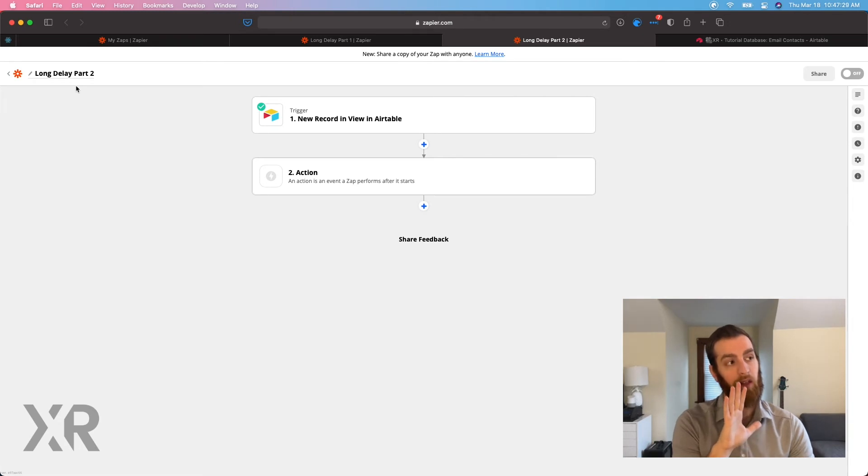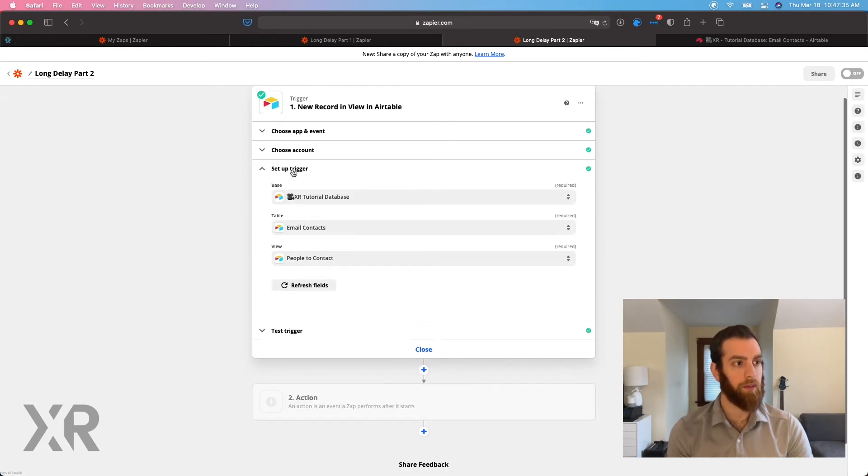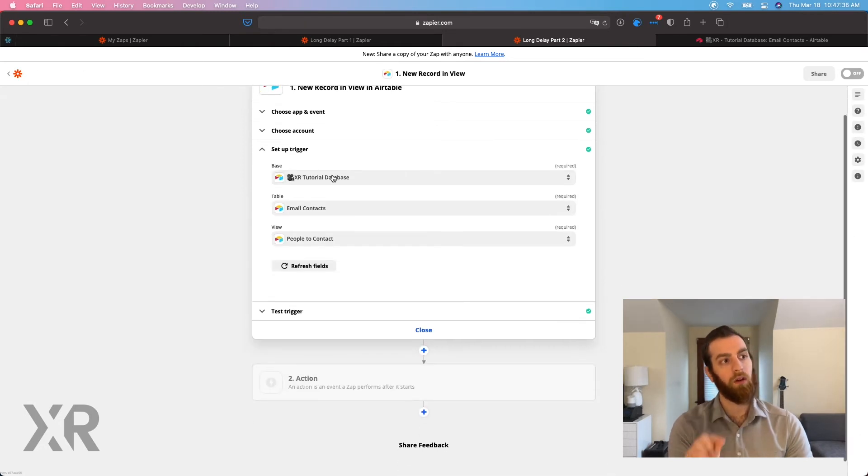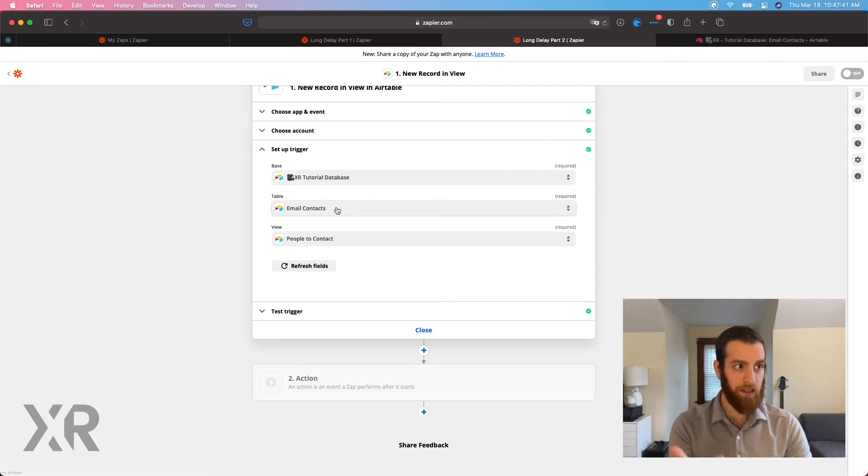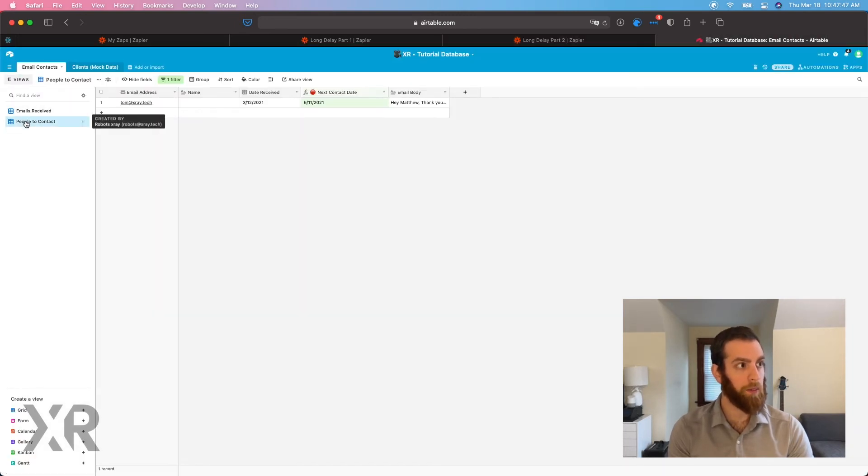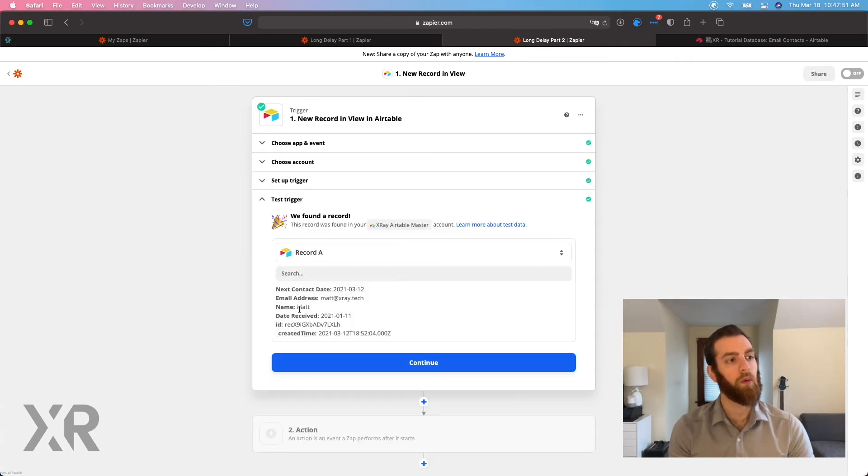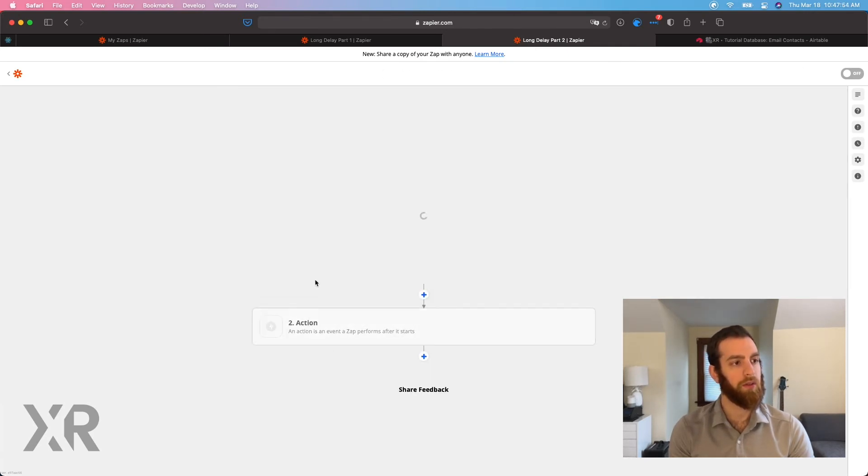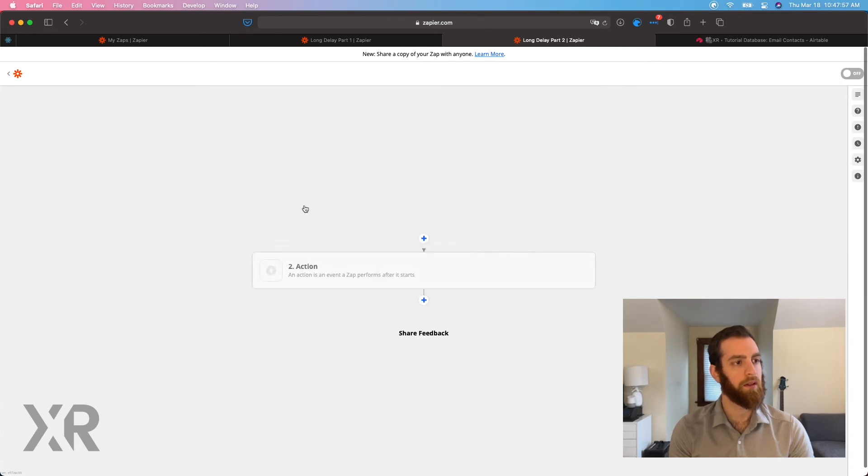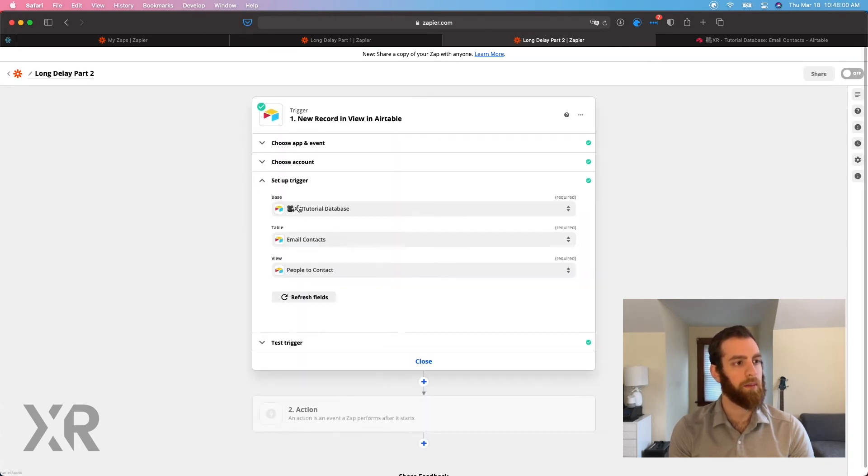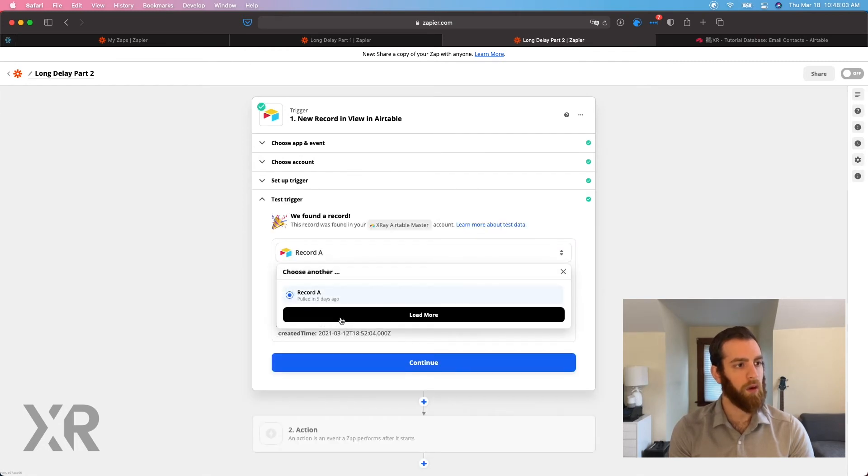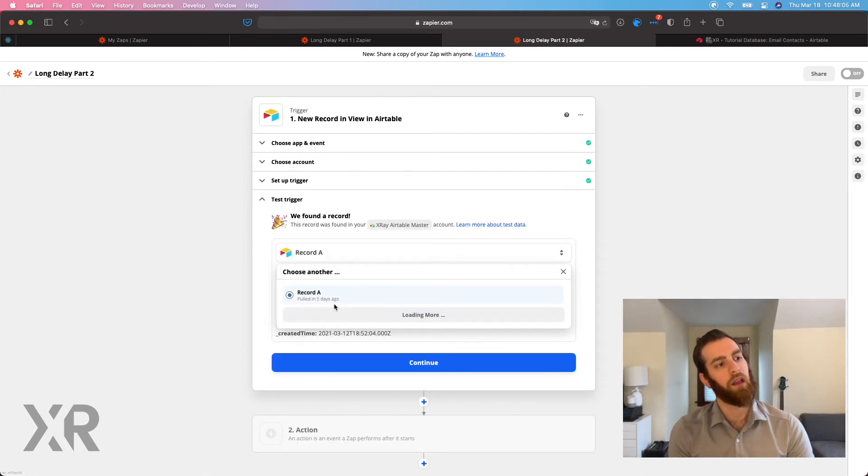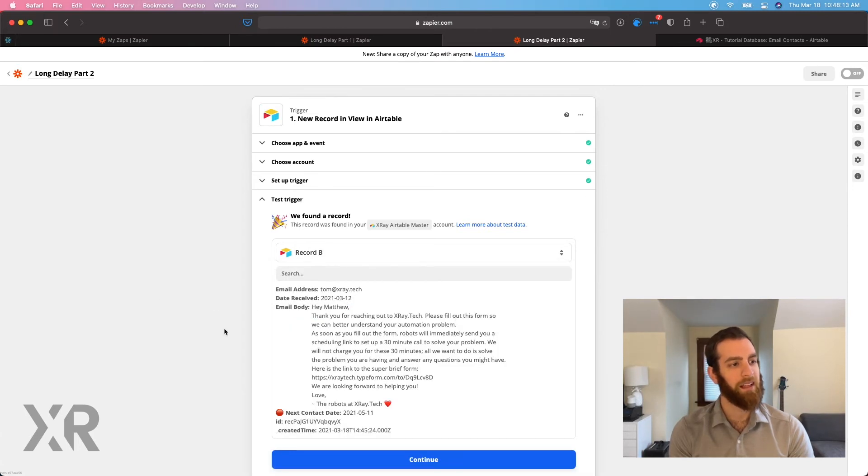This is the part two of this automation and let's actually go in here and set up this trigger. So this trigger is for in the tutorial base emails, contacted table, and the view is people to contact. And that is the view people to contact. So in here, we'll test this trigger. Let me go back here. Set up action test trigger. And we're going to load more records and hopefully we have one more record in there. Yay. We got it.